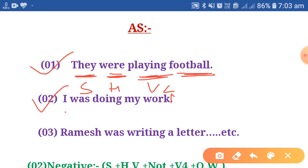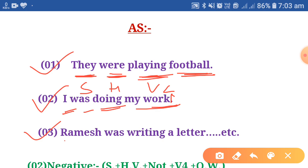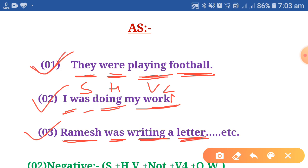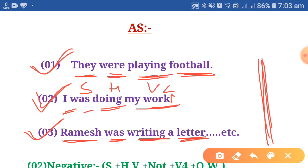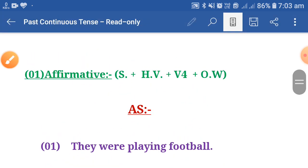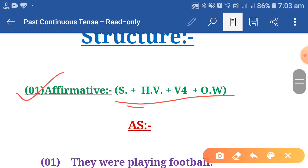See another example: I was doing my work — I is the subject, was is the helping verb, doing is the main verb, and my work is the other word. Next: Ramesh was writing a letter — Ramesh is the subject, was is the helping verb, writing is the main verb, and a letter is the other word. These are affirmative sentences written using this structure. I hope this is clear to you all.